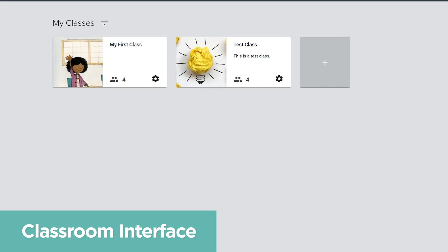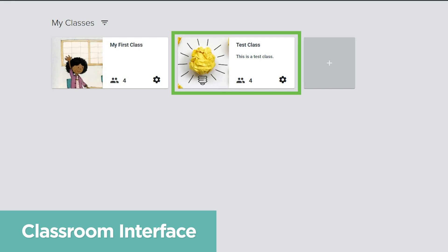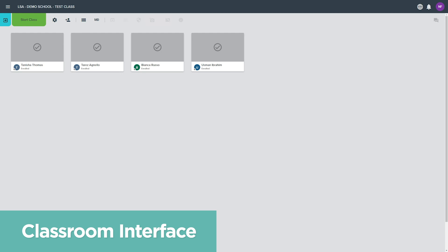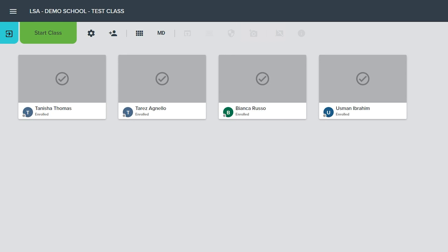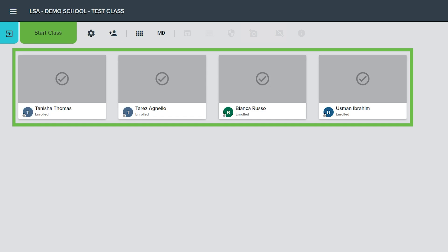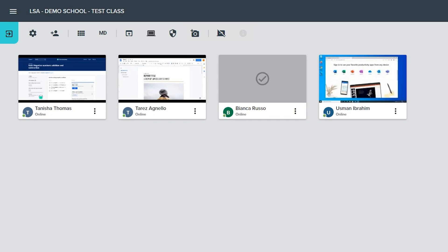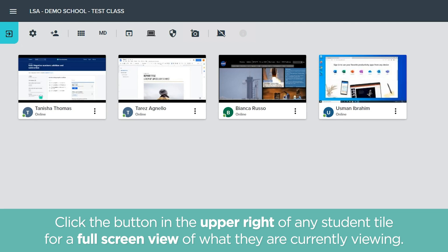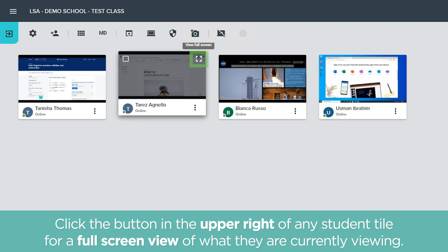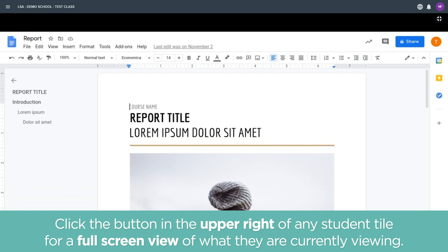Click a class banner on the My Classes page to open the classroom interface. The main part of this screen shows tiles for all student devices included in the current class roster. While a class is active, this section allows the teacher to see which students are online and what their students are currently viewing.